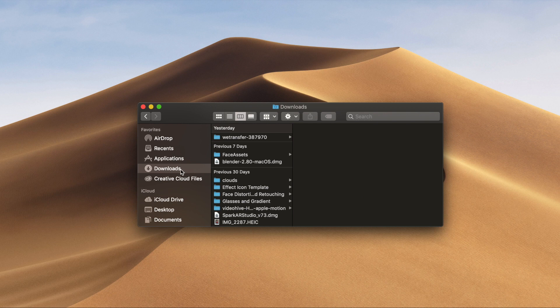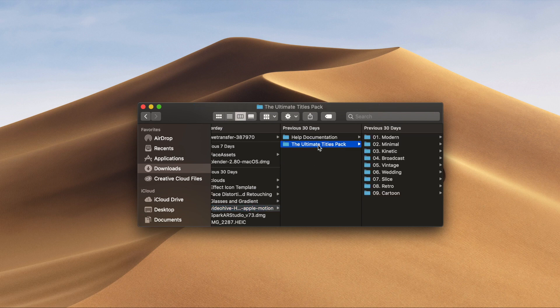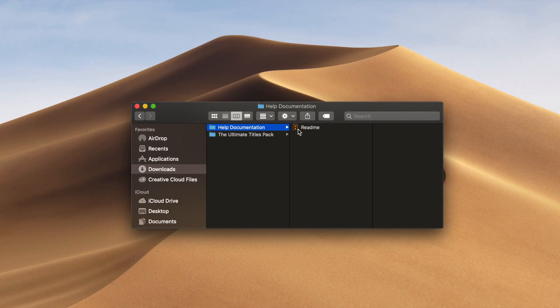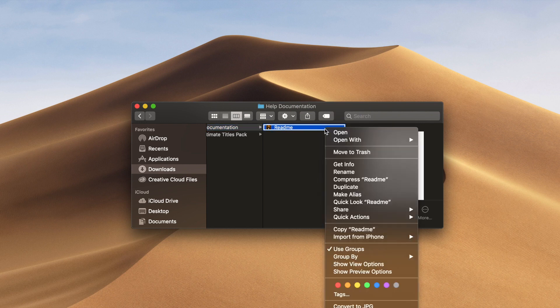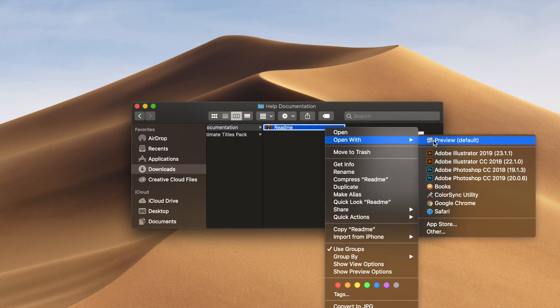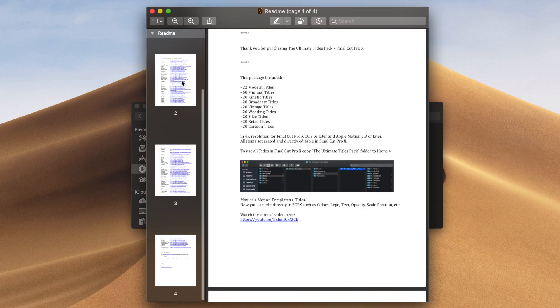After you download the Ultimate Titles Pack, find and open the folder in your downloads. If you need additional help, refer to the help document. Fun fact, this title pack also comes with a ton of download links for fonts, which can all be found in this help document, so definitely check it out.